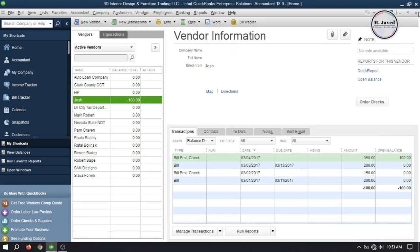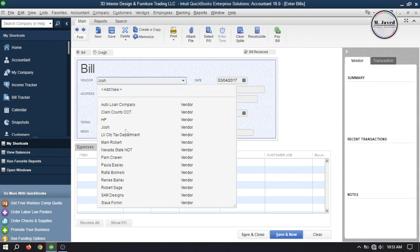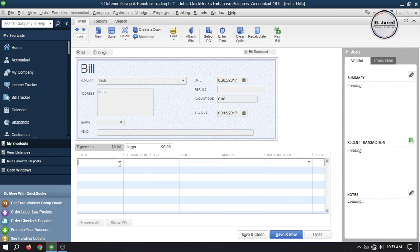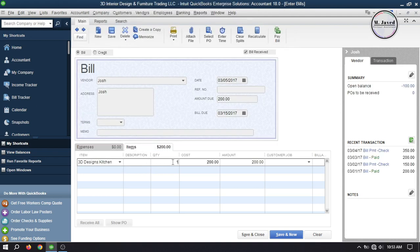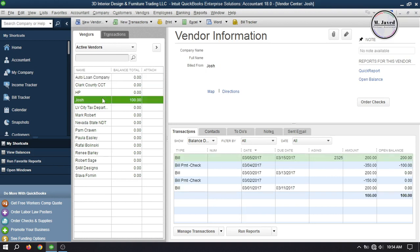Now let's create another bill. Go to vendor bills on the home page and select your vendor. Make some changes according to your needs and create a new bill by clicking Save and Close after adding some items. Going to the vendor center, you can see that the balance of this vendor is now positive $100, because QuickBooks has automatically calculated the amount showing us the balance even though we haven't paid it so far.